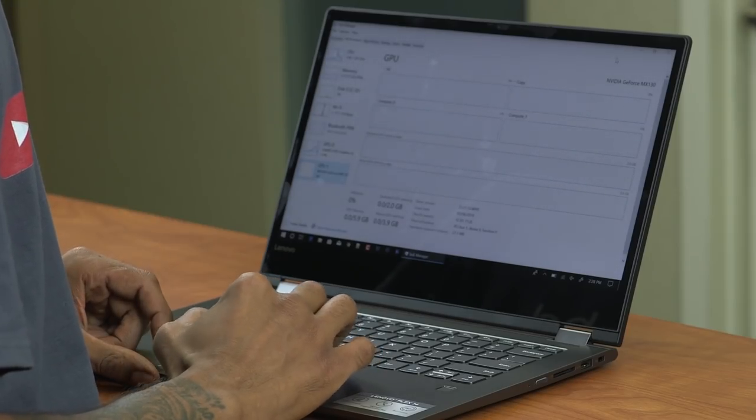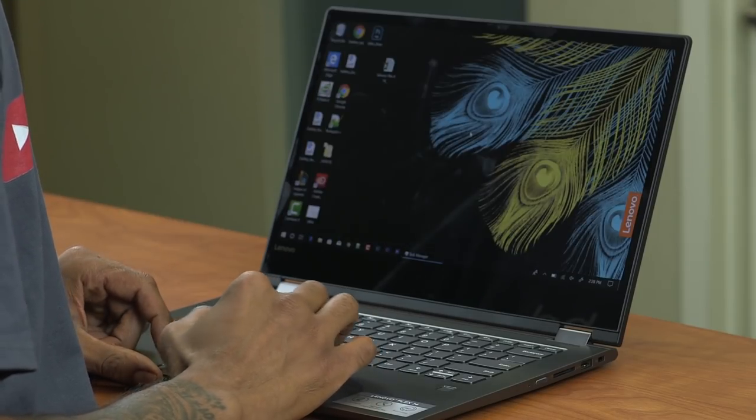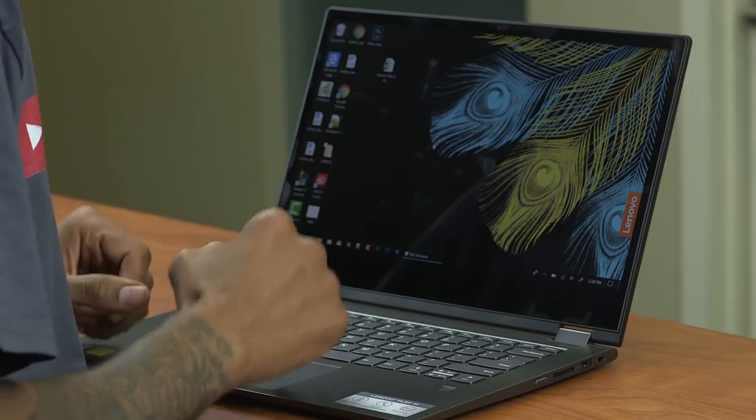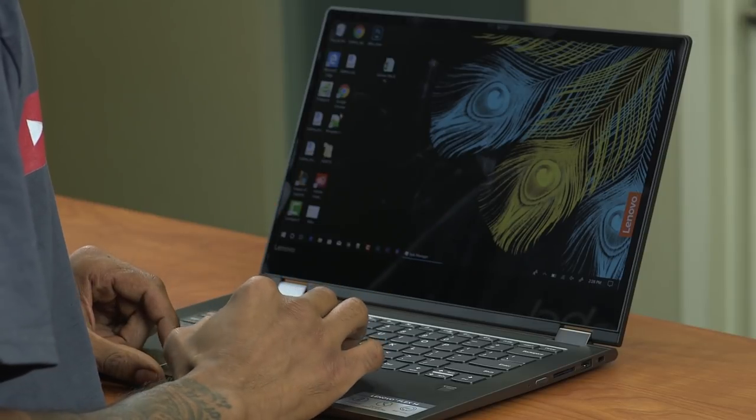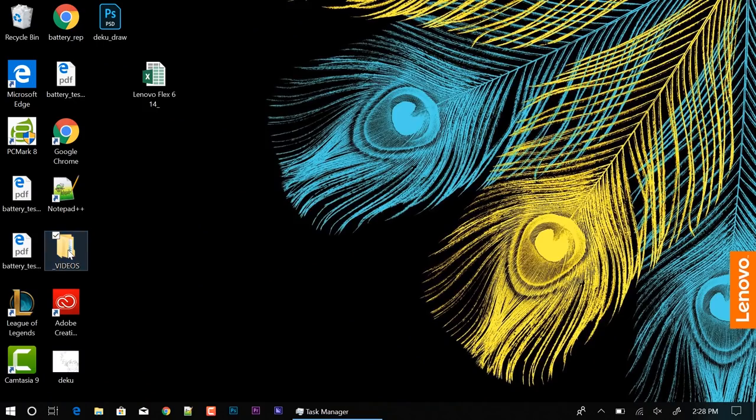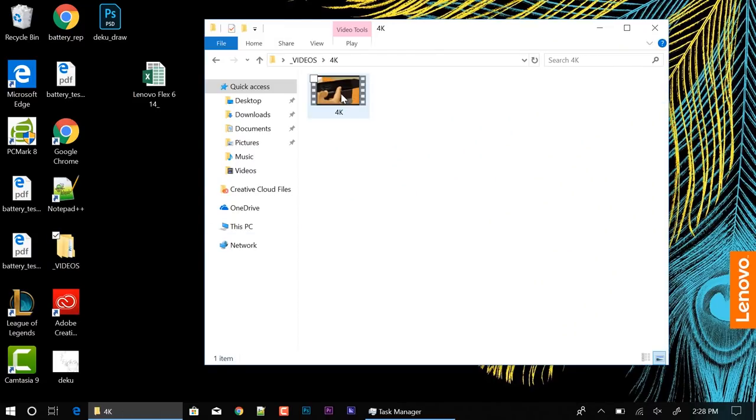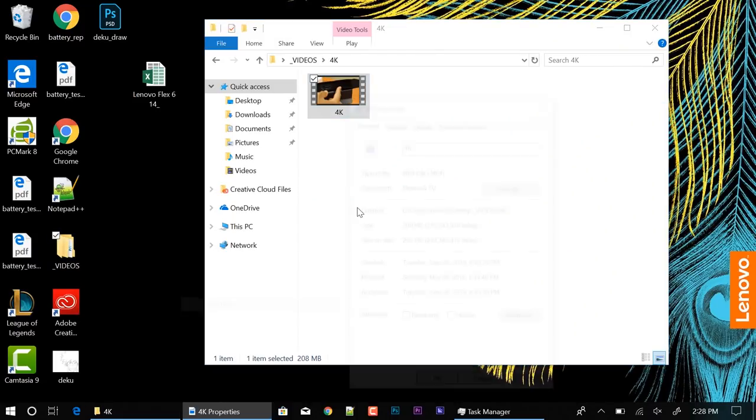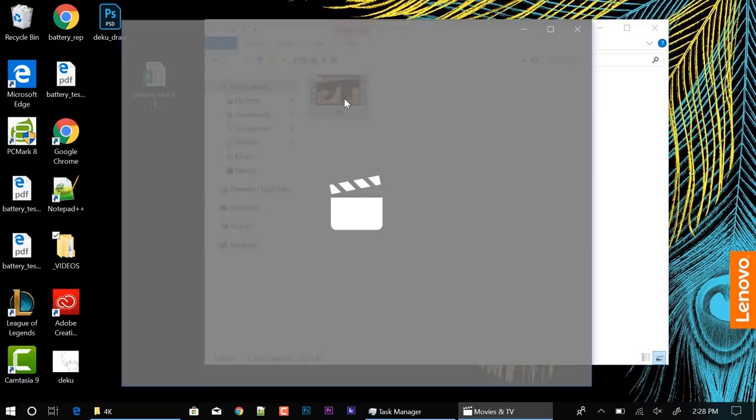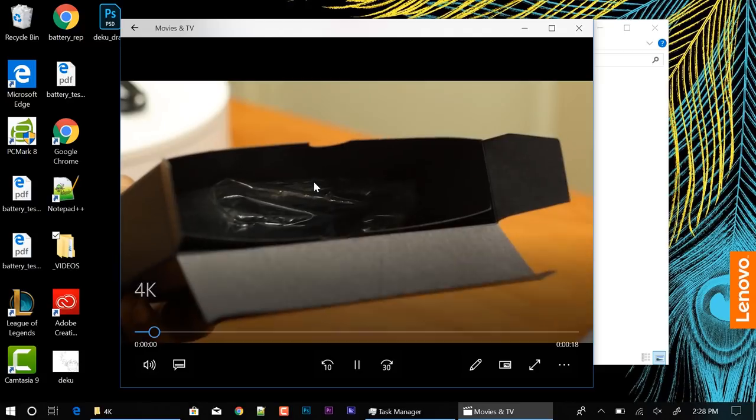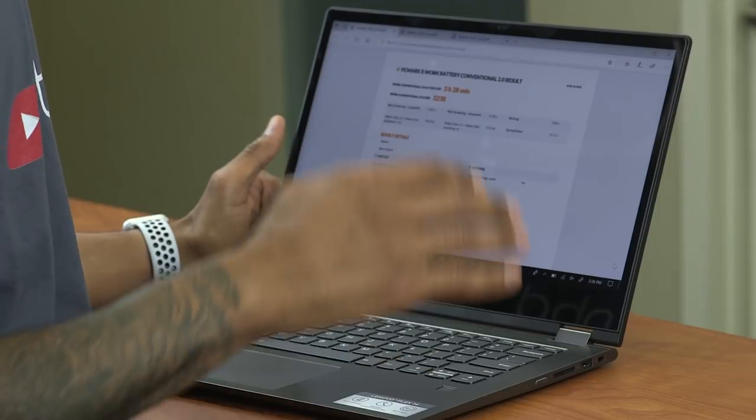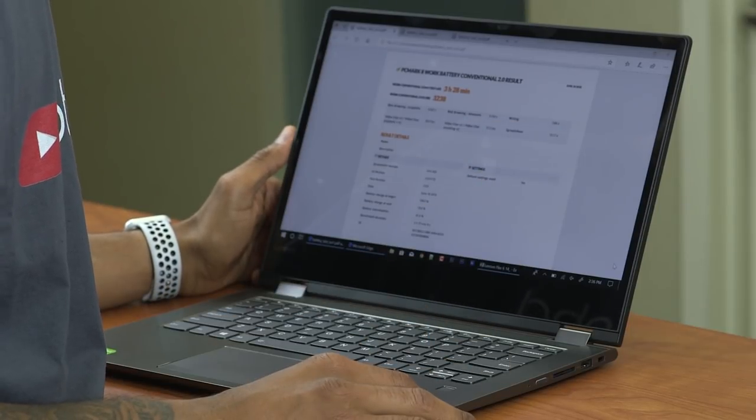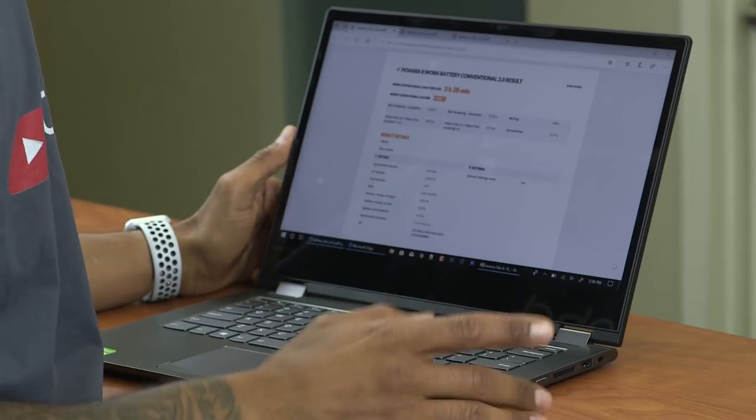Now with the specifications that we went over on the Flex 6 14 inch. This machine is capable of doing Photoshop, Illustrator, InDesign even a little bit of editing within Adobe Premiere. Now within the desktop I have a folder called videos. I have a 4K video right here. I'm gonna right click on it. Let's go to properties and within properties let's go to details. It is 4K, around 4K with a frame rate of 30 frames per second. And I am able to play this video file with no hesitation, no problems, pretty smooth.